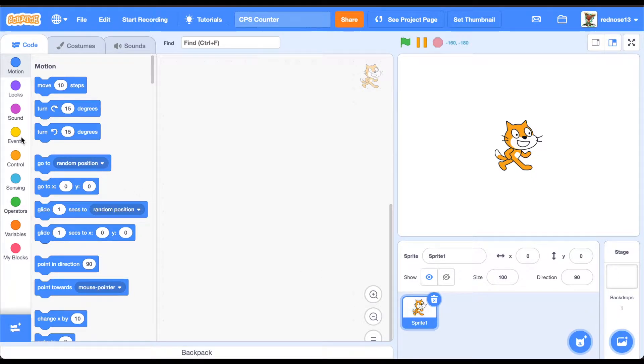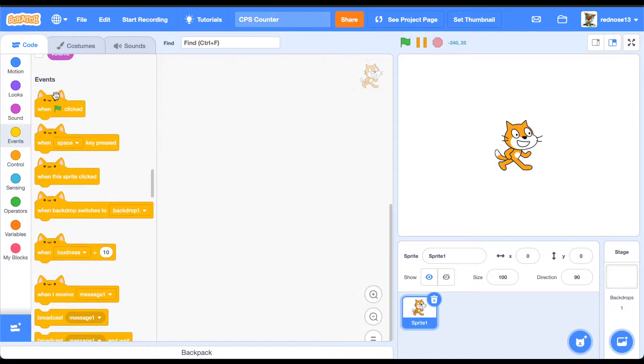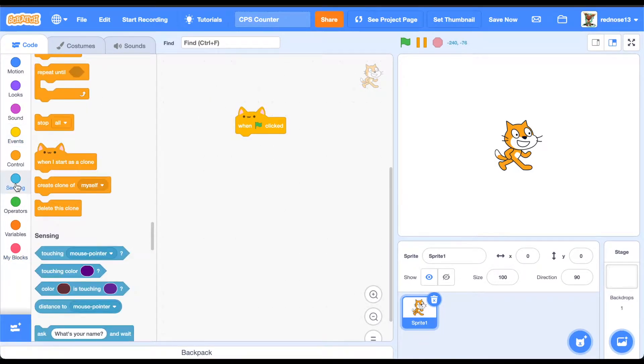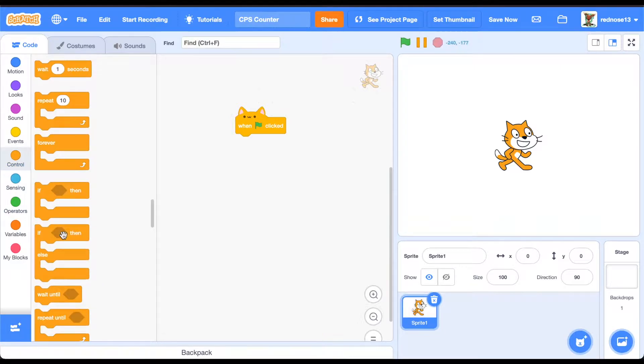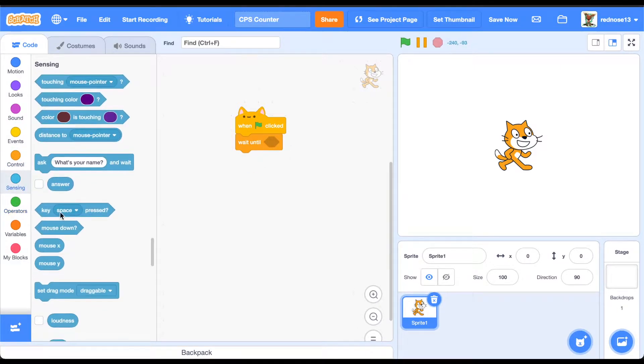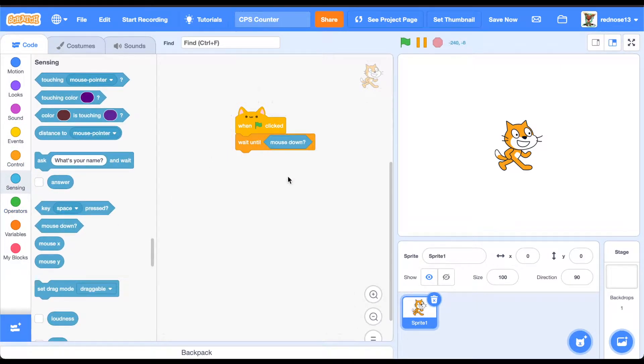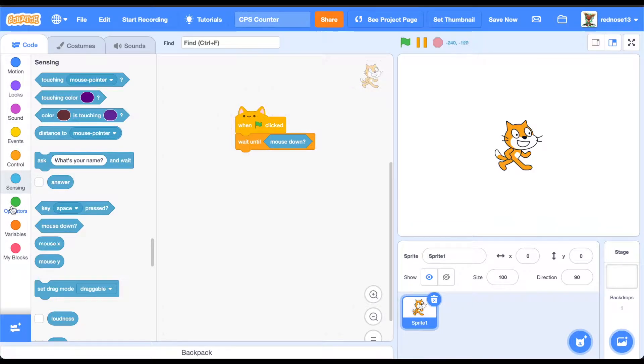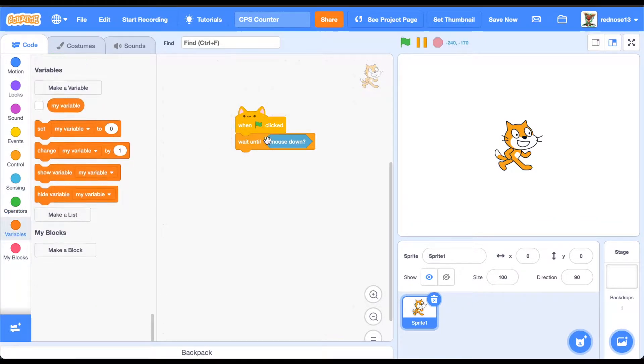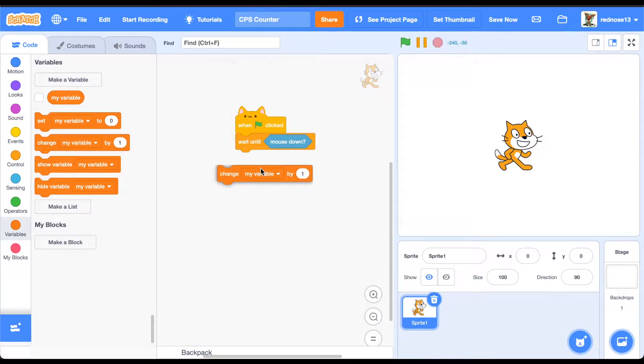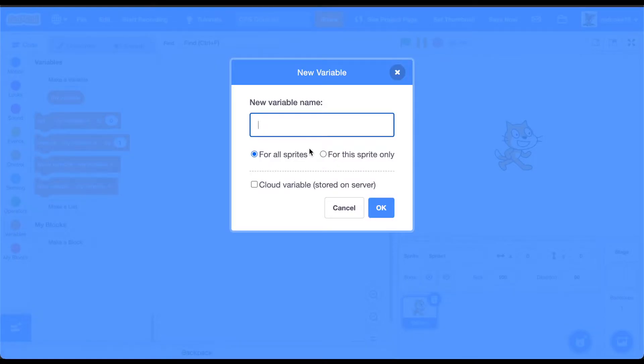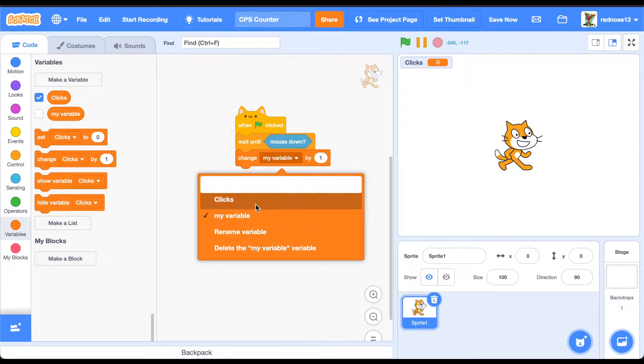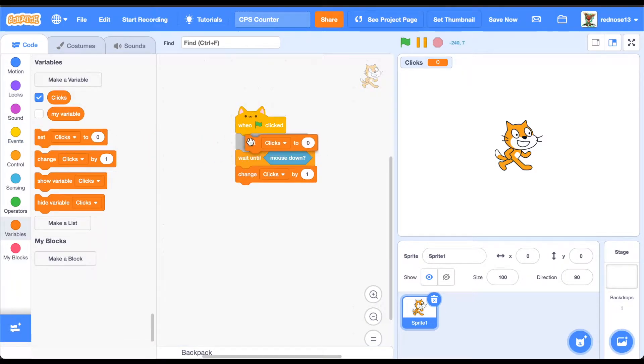What you're going to want to do first is, when green flag clicked, you're going to want to wait until mouse down. And then, as soon as you press, it's going to change. You're going to make a variable called clicks, change clicks by one, and at the beginning, set clicks to zero.